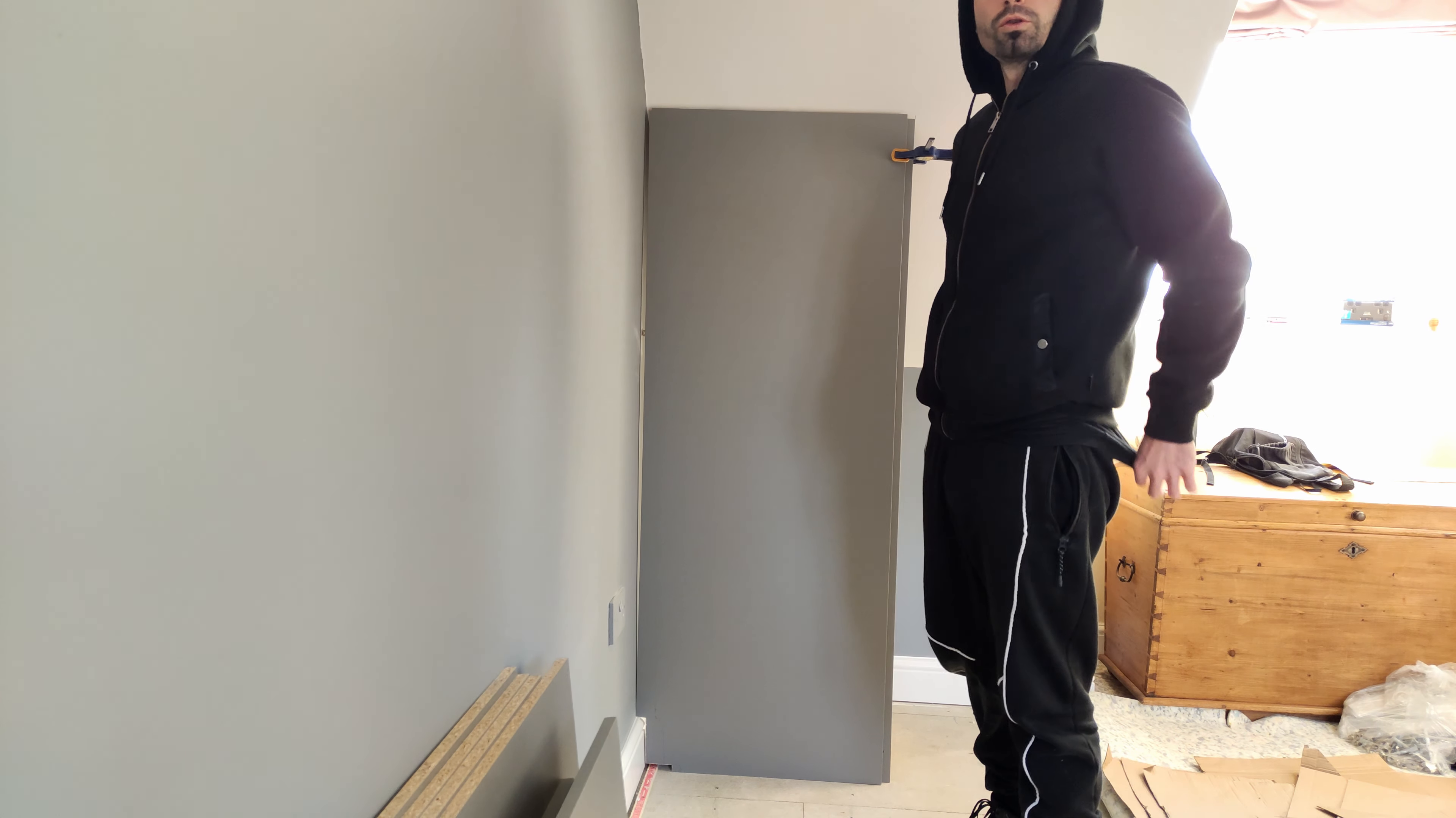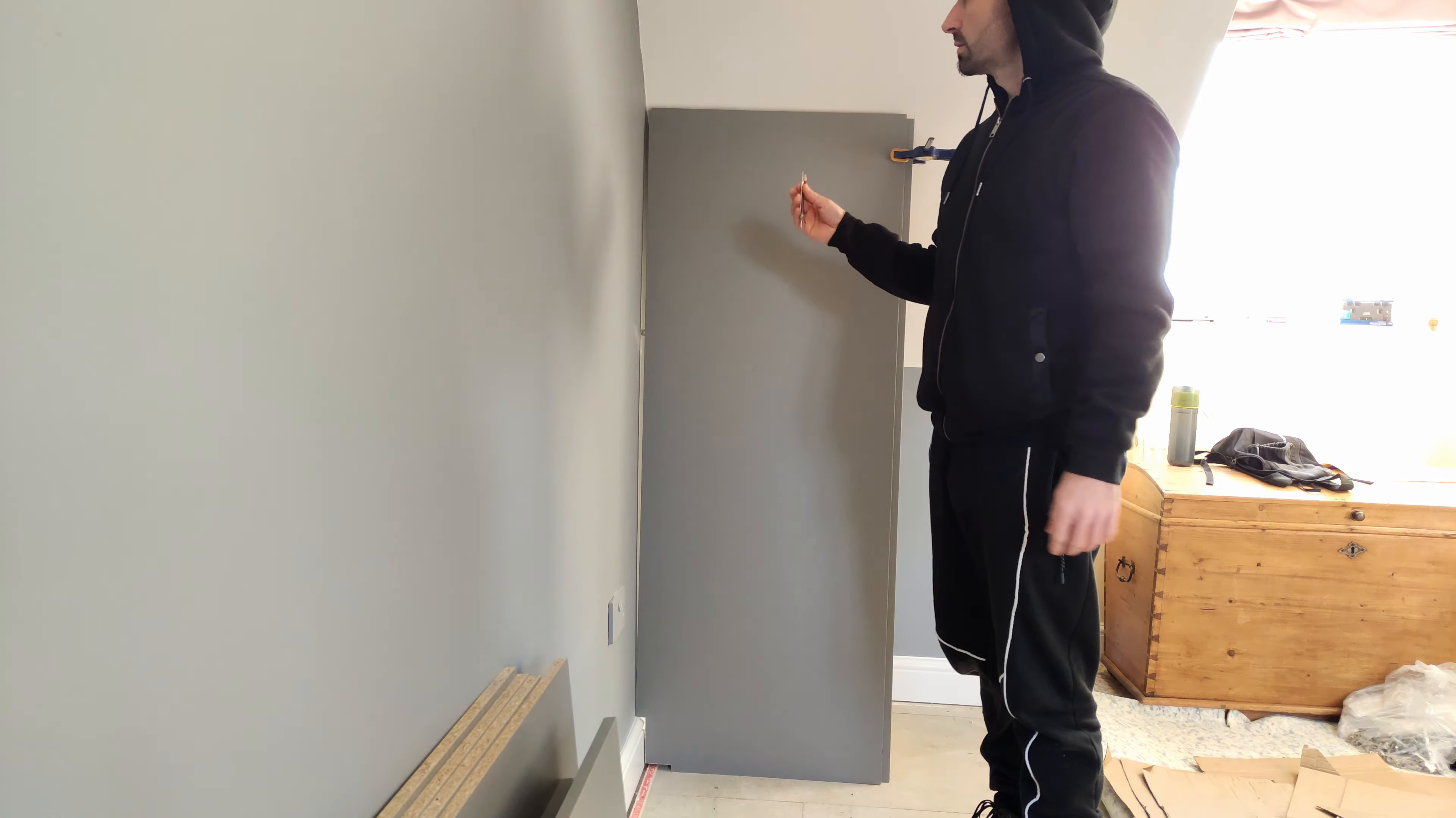Hello guys, in today's video I'll show you how to scribe. What scribing means is you just follow the line of the wall and make the panel that needs to go against it flush.